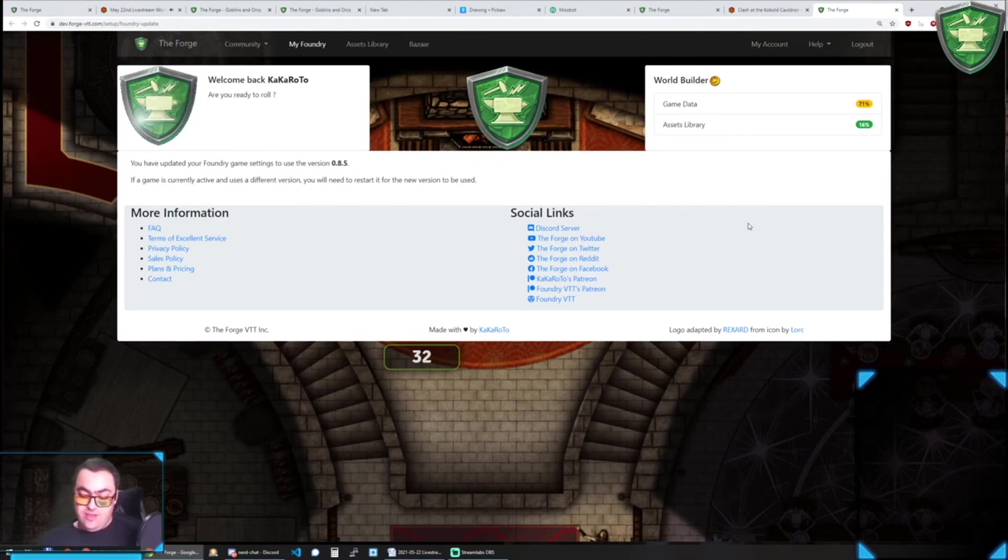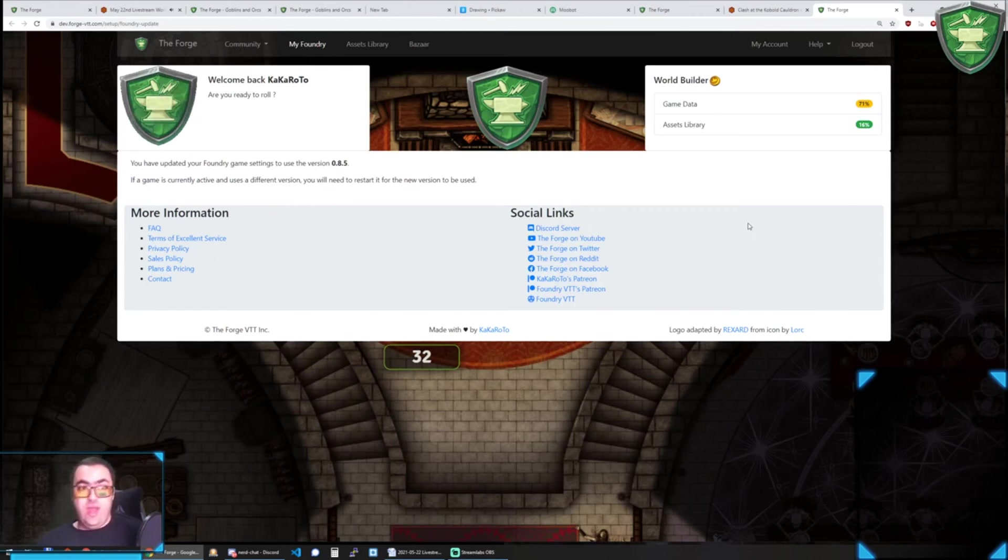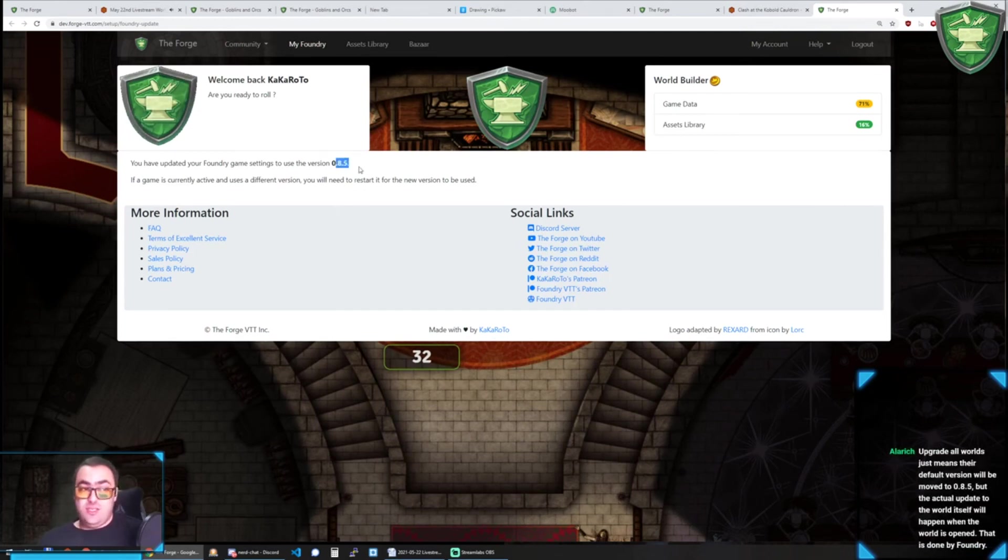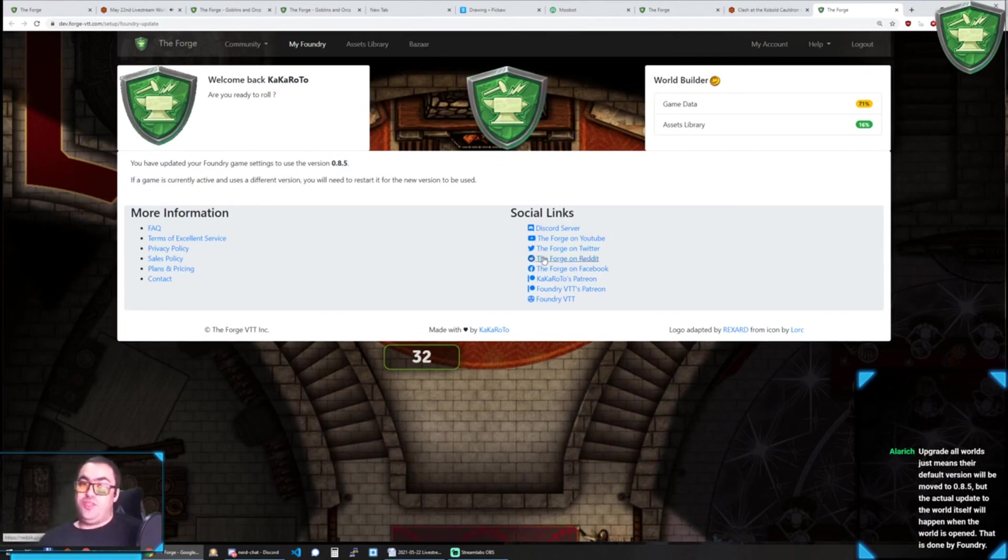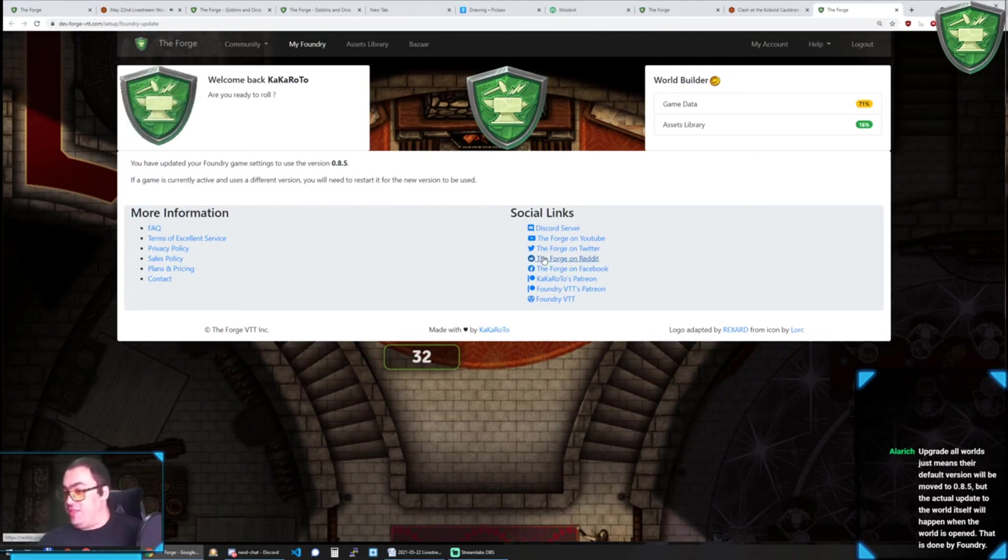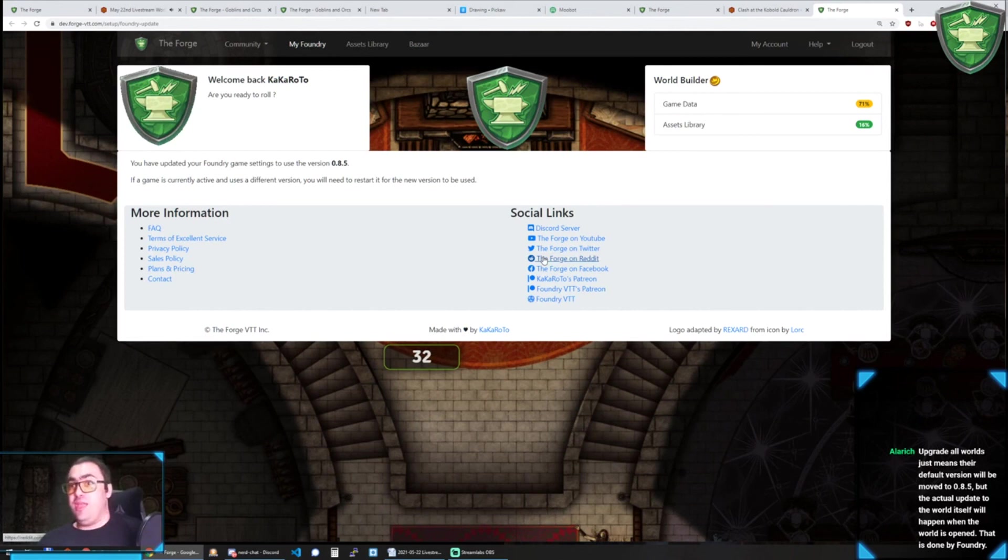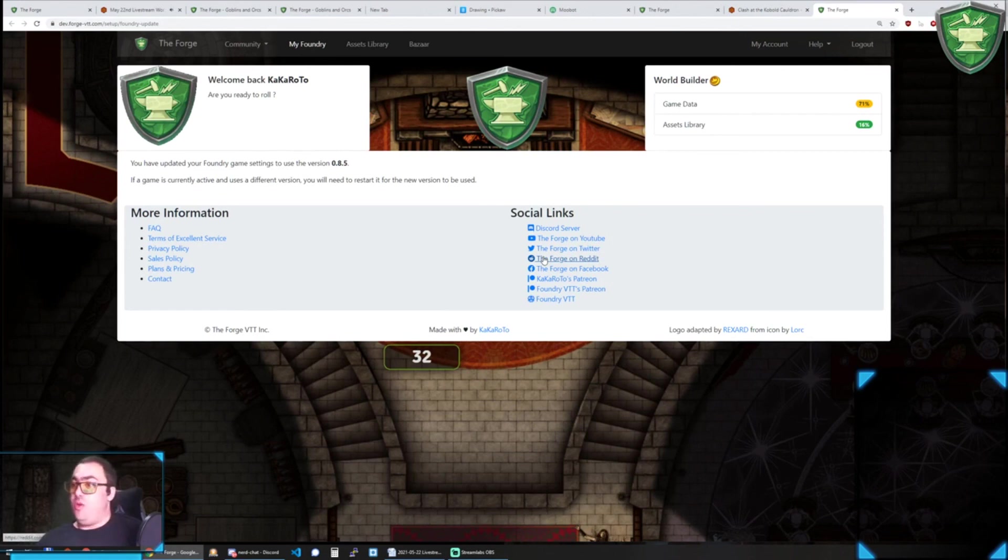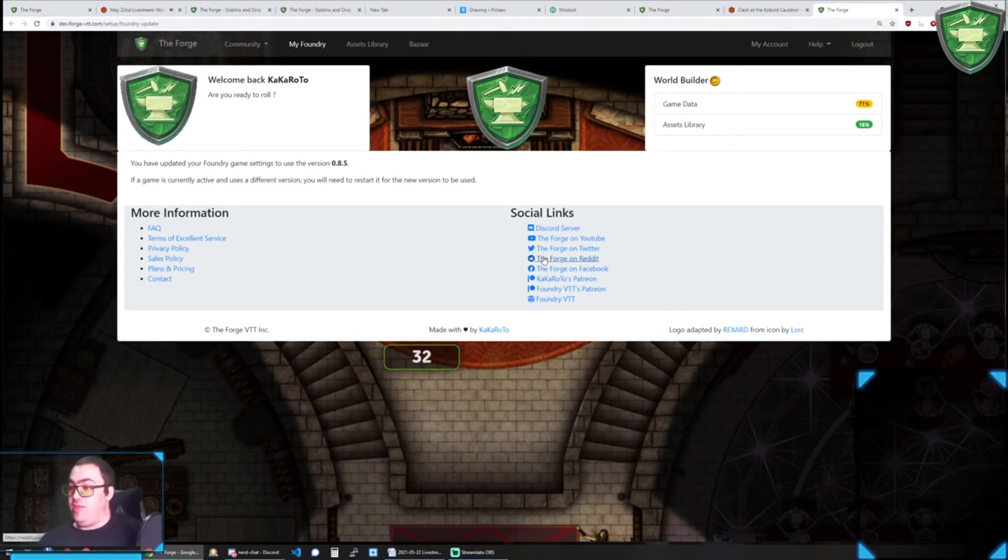And it will allow users to just choose which version they end up on, and it prevents that whole shock of, wait, how come I'm suddenly on 0.8? Because next week, 0.8.6 is supposed to be released on the stable channel, so anyone on the Forge who has not customized their Foundry version would technically be on the stable channel, and then suddenly they get an update and then modules stop working and things like that. We don't want that, so we want to let the user know about the upgrade and give them the chance to back up and then upgrade at their leisure.